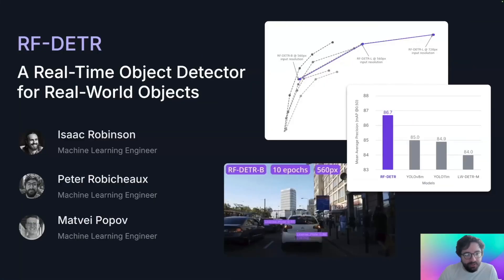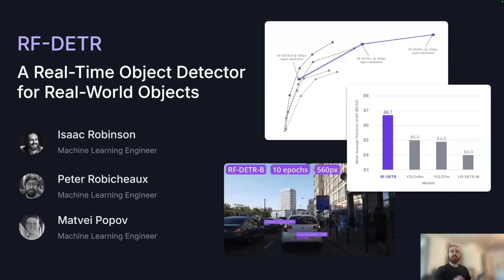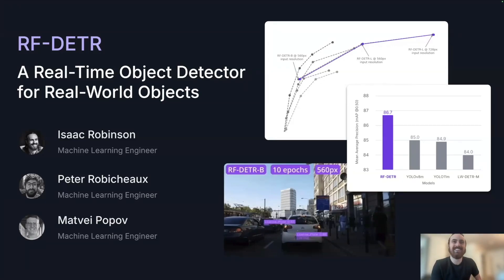I'm Peter Robicheaux, I'm a machine learning engineer at RoboFlow, and I'm one of the creators of RF-DETR. I am Isaac Robinson, I'm also a machine learning engineer at RoboFlow, and I'm also one of the creators of RF-DETR.